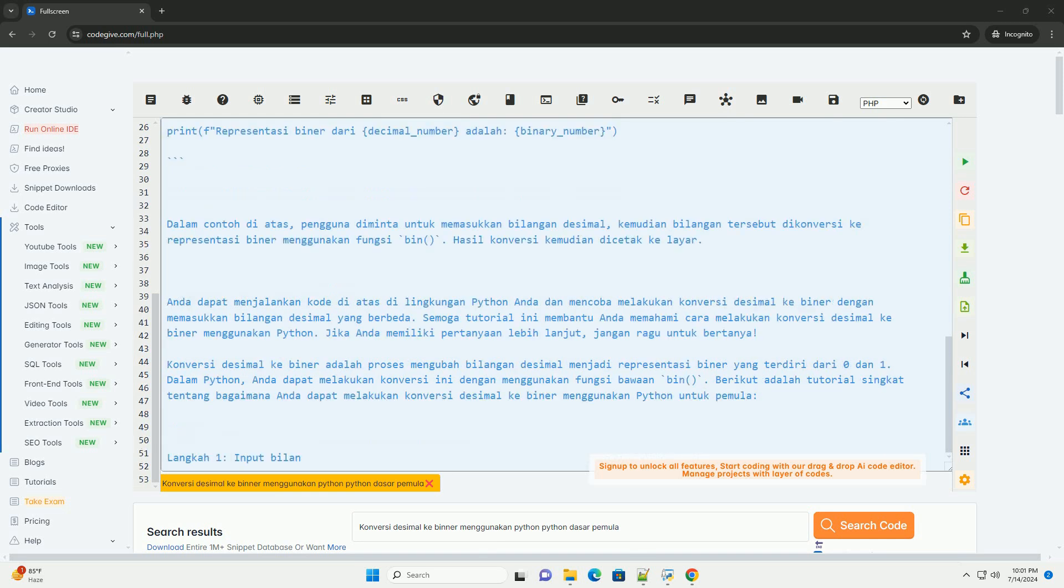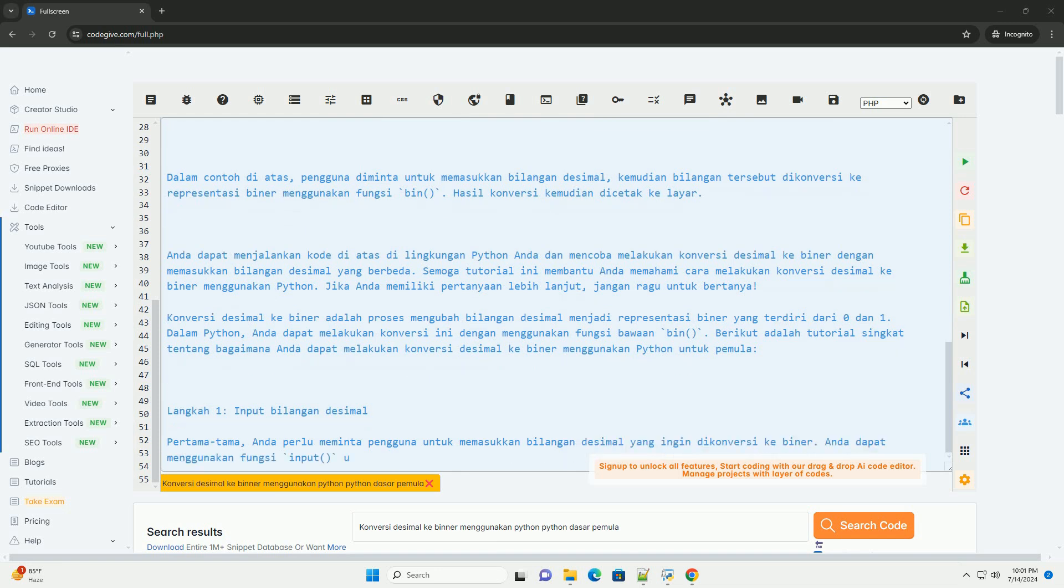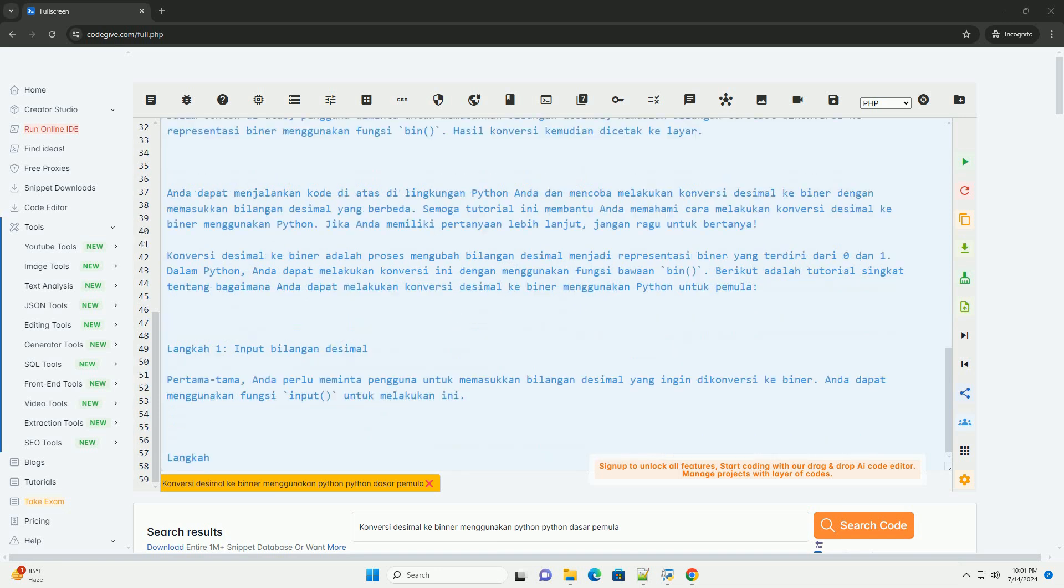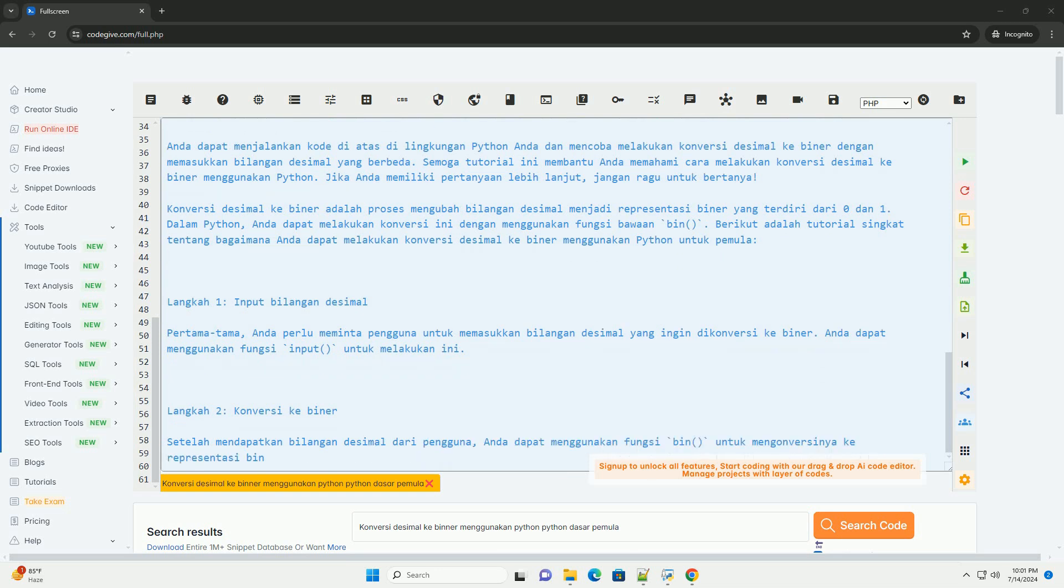Step 2: Convert to binary. After receiving the decimal number from the user, you can use the bin function to convert it to binary representation.